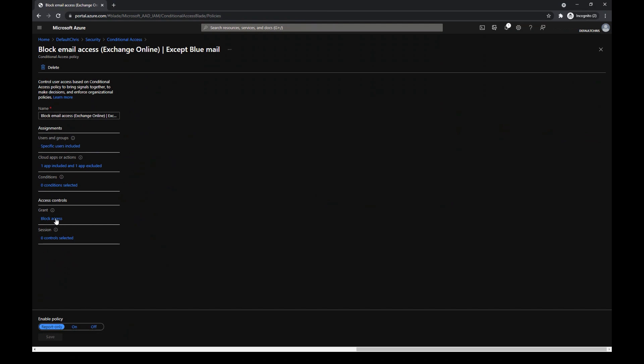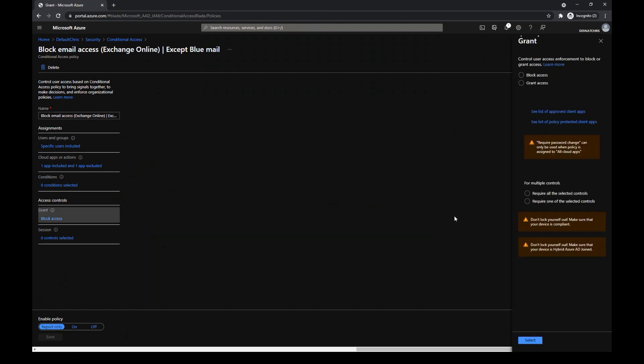Instead of blocking, I could require to use multi-factor authentication, require a device to be marked as compliant, or have hybrid Azure AD joined devices, for instance.